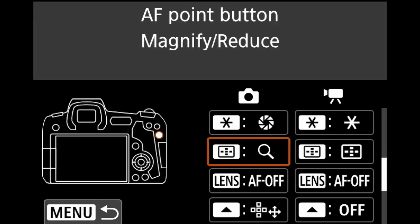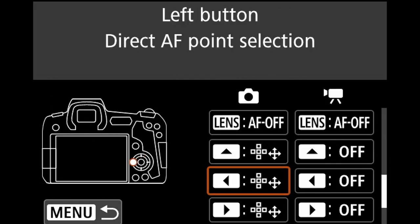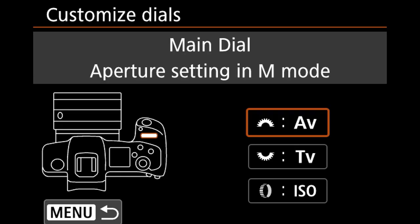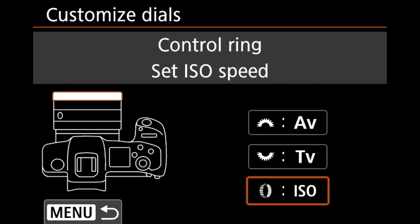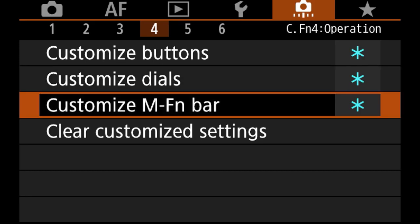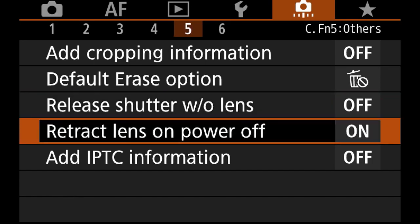The front dial I always set to aperture — I'm used to that in every camera. The rear dial is shutter speed, and ISO is on the front control. The MF bar slide bar I set to Kelvin — I made a separate video about this which I'll link. Using the MF bar for Kelvin is amazing and super fast. Everything else I leave at normal defaults. Retract lens on power off is on.